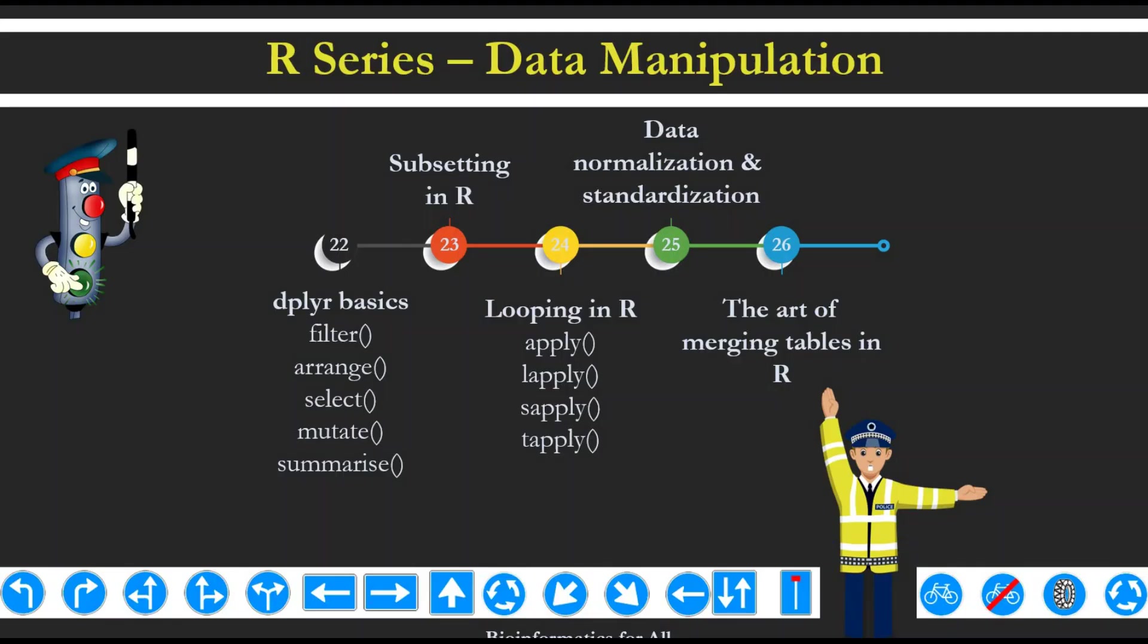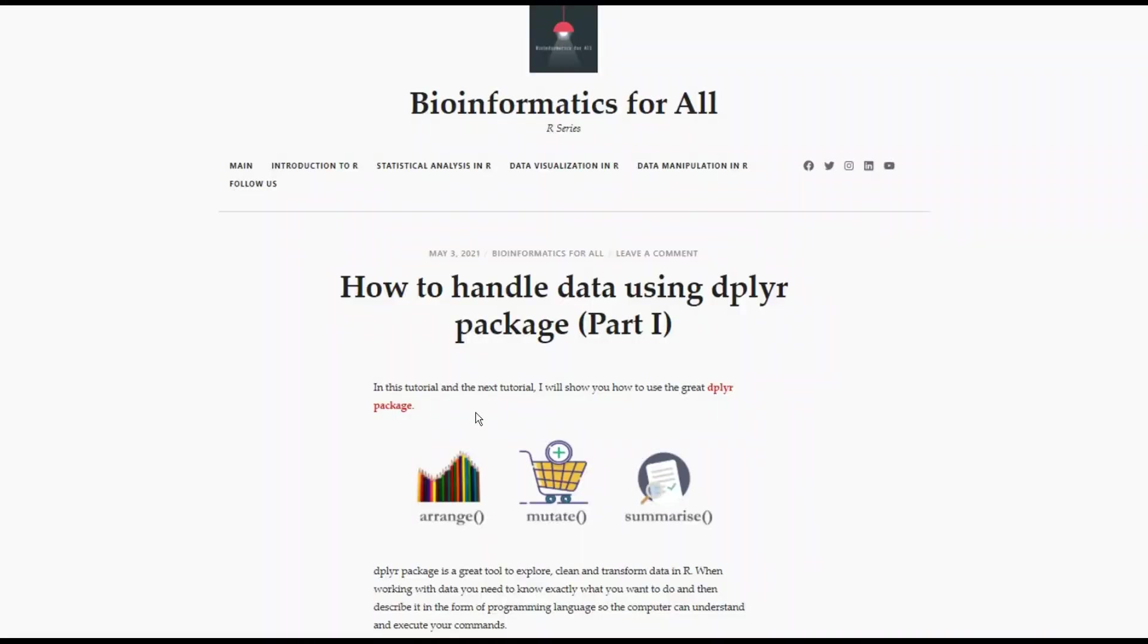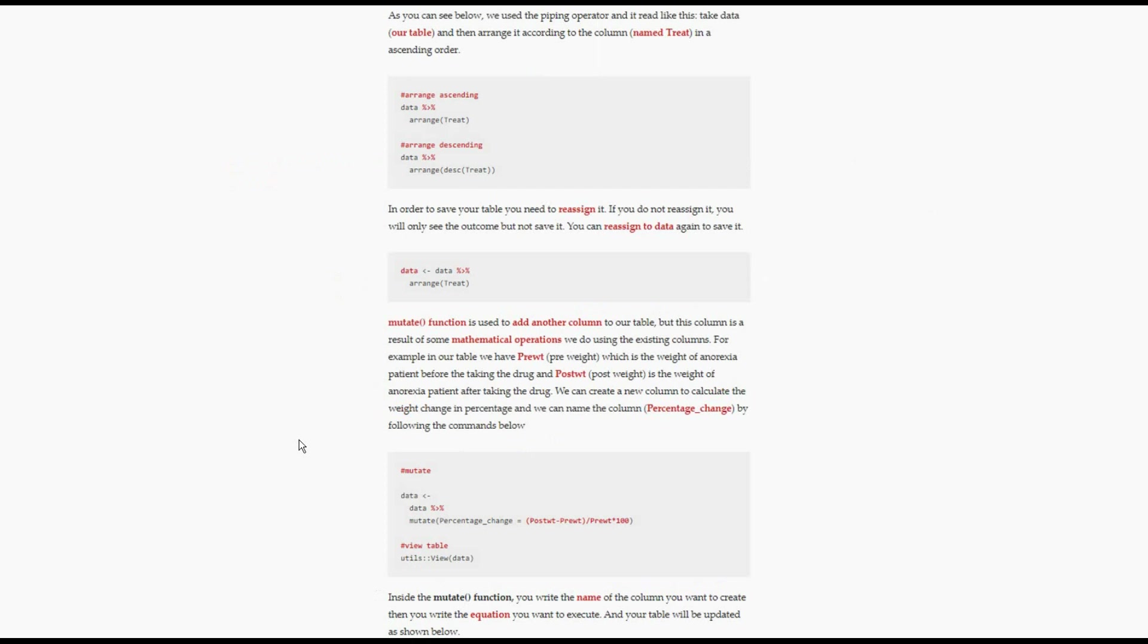Hello everyone, we are starting the data manipulation videos with video 22. In this video I'm going to show you how to use the dplyr verbs arrange, mutate, and summarize. The next video will discuss subsetting in R using filter and select verbs. You can find the documentation of this video on my R blog. I'll put the link in the description which also has the code in it.